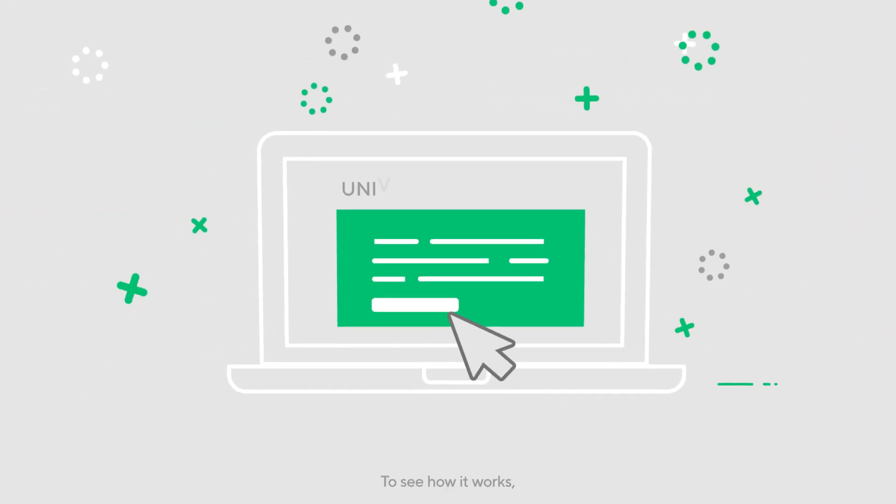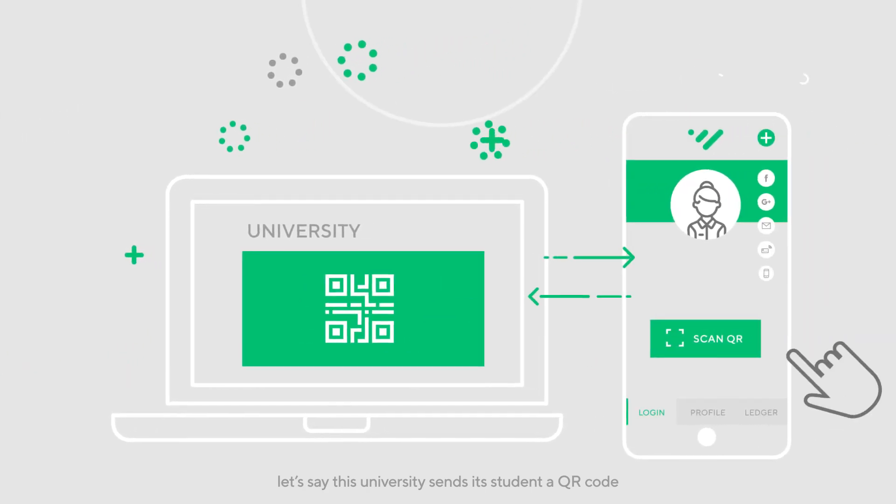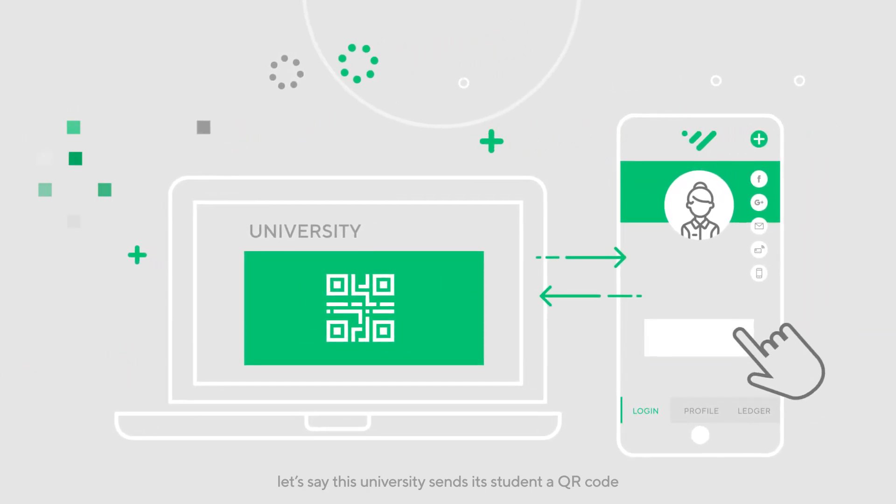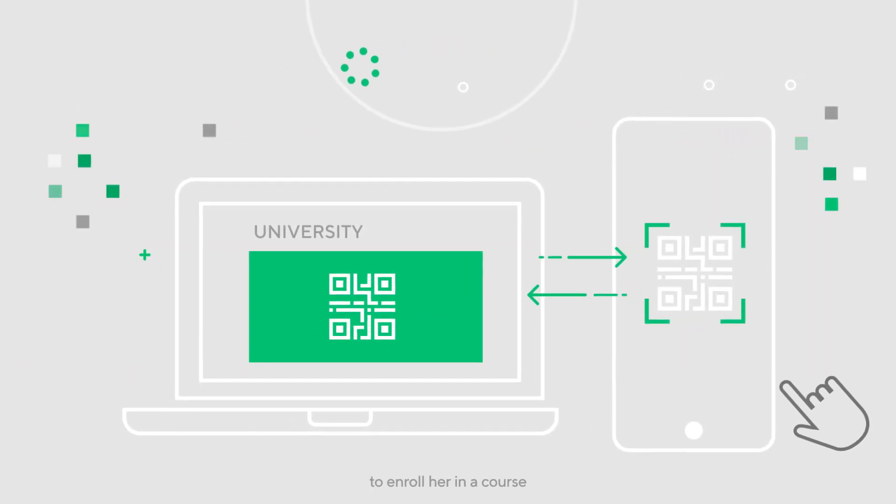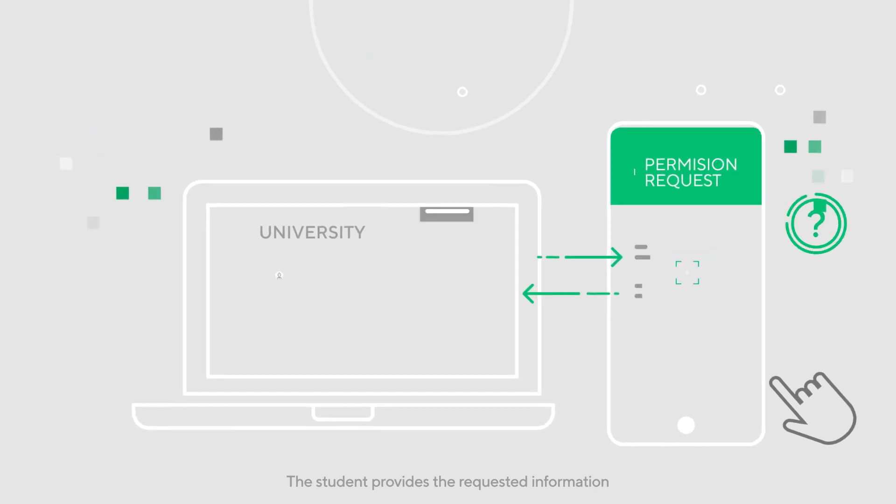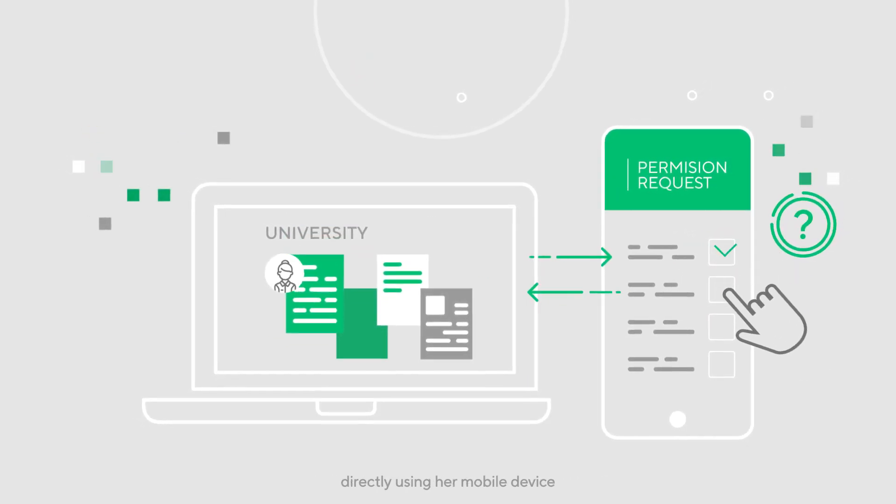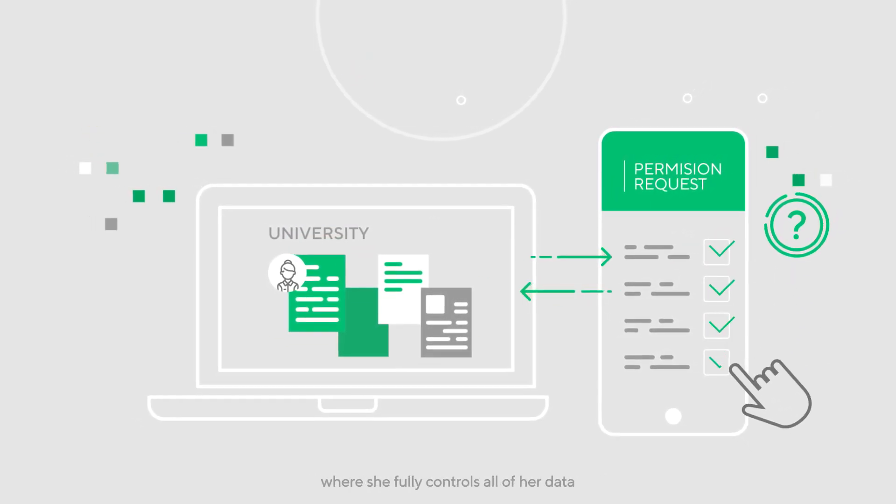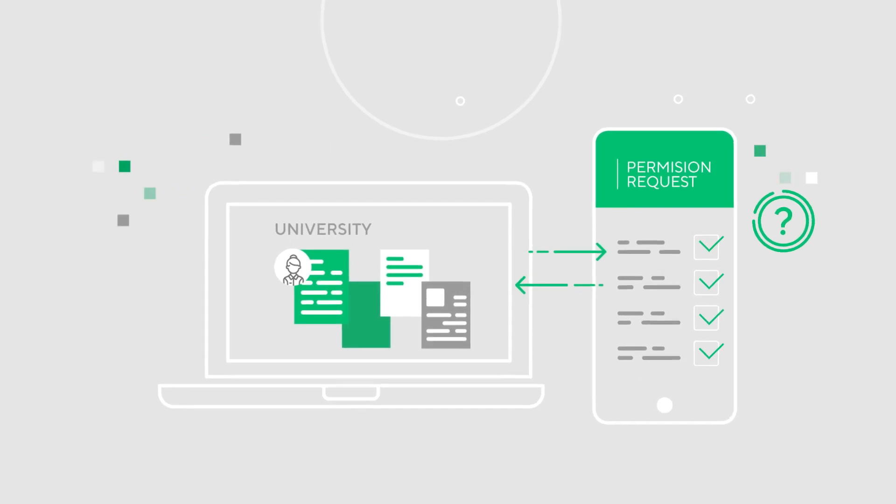To see how it works, let's say this university sends its student a QR code to enroll her in a course. The student provides the requested information directly using her mobile device, where she fully controls all of her data.